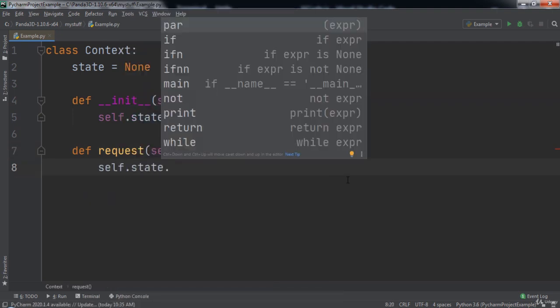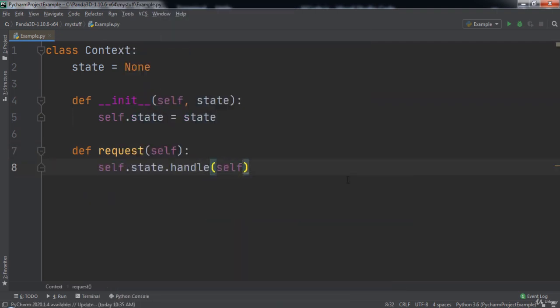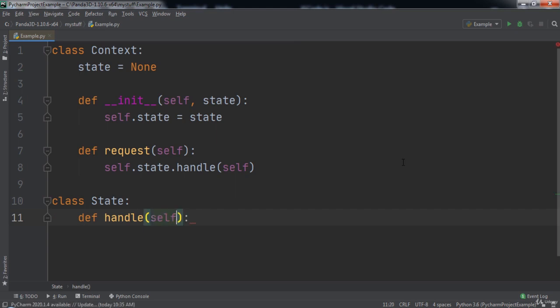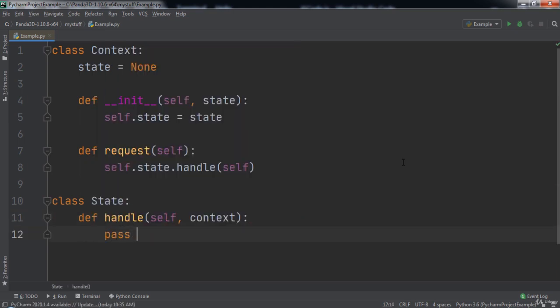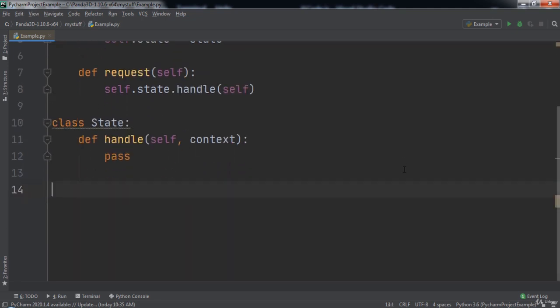Inside of this function we will call self.state.handle and pass in self. Next we will create a class named State, inside of which we will have a handle function that takes in two parameters, self and context. We will use the pass keyword since the concrete state classes that extend this State will implement the details of this function.